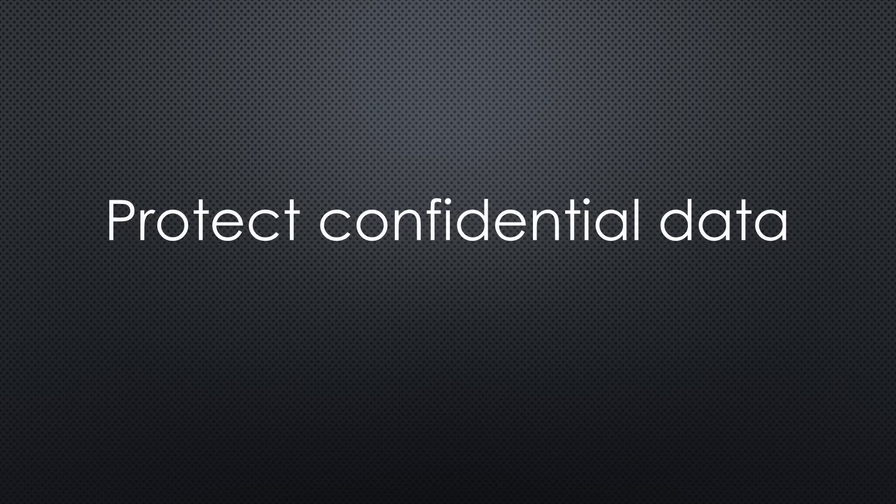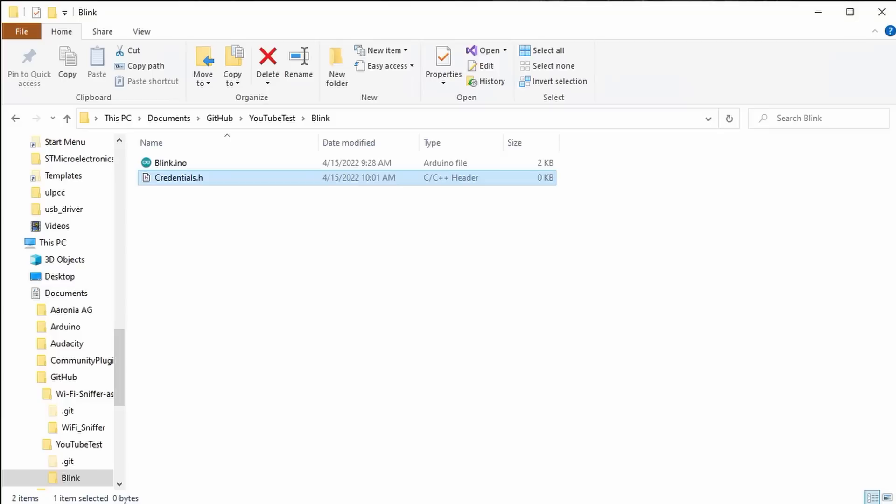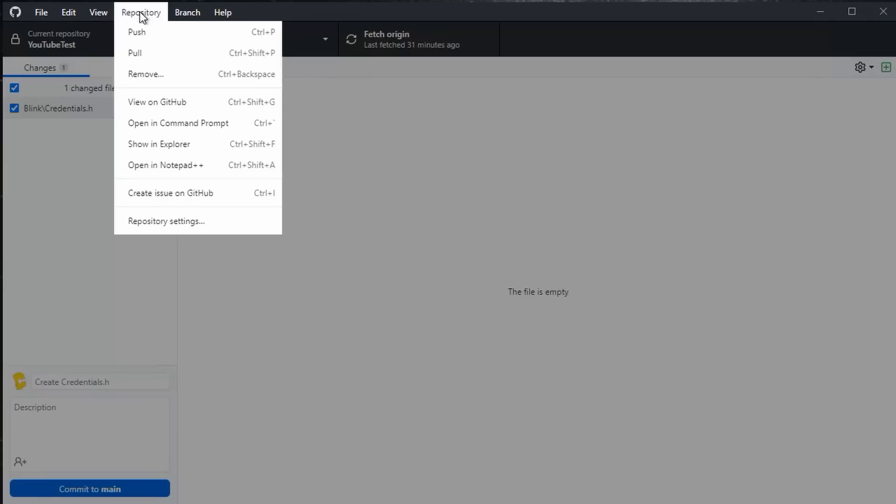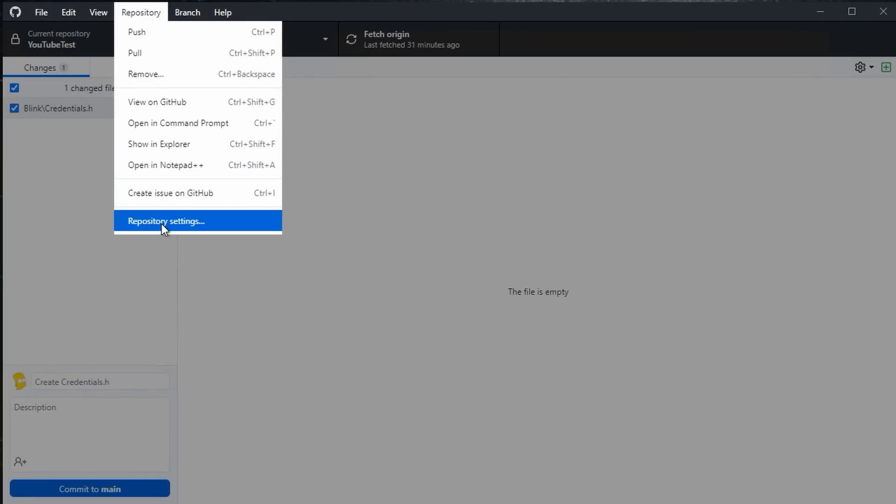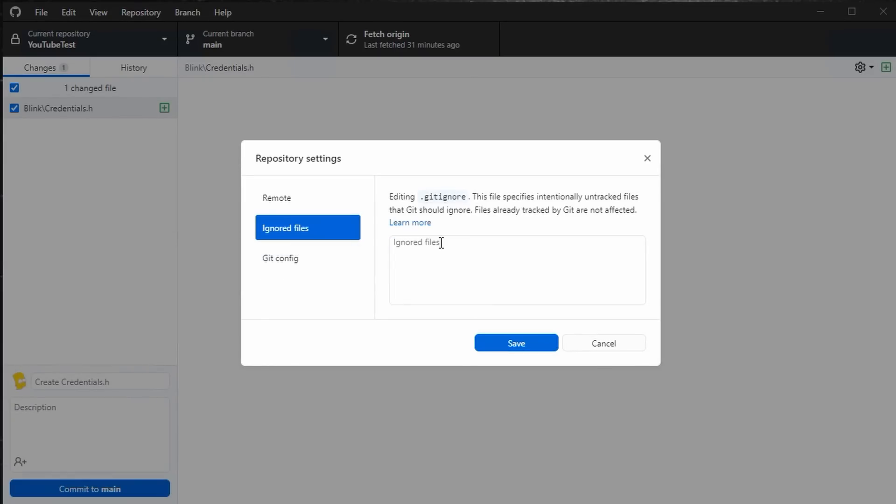We also have to care about one crucial thing. Keep confidential data like passwords on our PC, even if we publish our project on GitHub. Let's put sensitive data in a separate file and name it credentials.h. It appears in the change list, and if you committed and pushed it, it would appear on GitHub. To avoid that, you must inform GitHub.